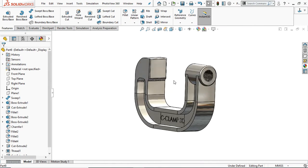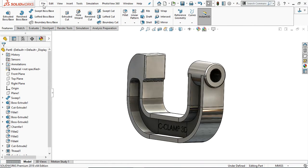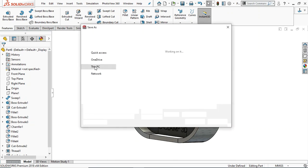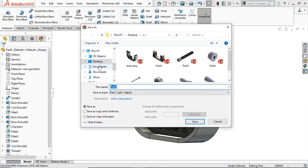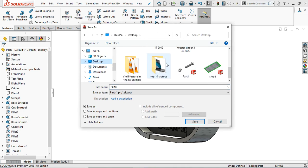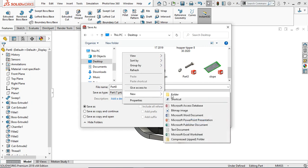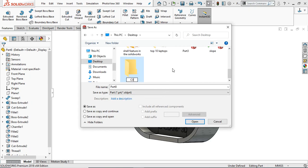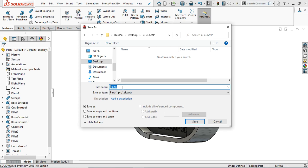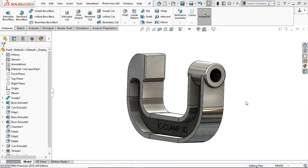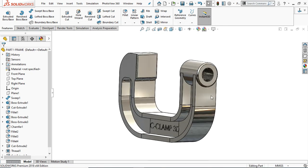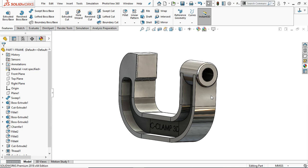Now save this first part. Go to File, Save. Create a new folder on the desktop — name it 'C Clamp'. Save it as Part 1: Frame. Now we are going to create the other parts of the C-clamp.